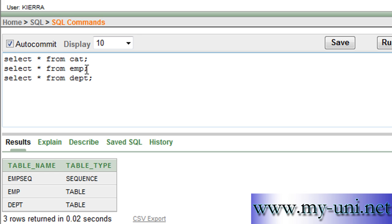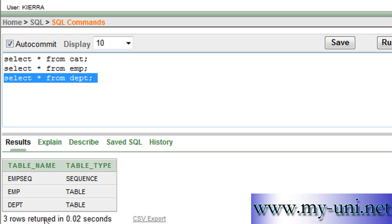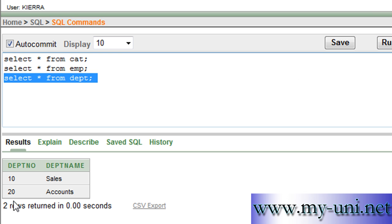Currently we have three database objects: one sequence and two database tables. If you want to see the data in department table, this is the command. You have two departments: department number 10 is Sales and department number 20 is Accounts.